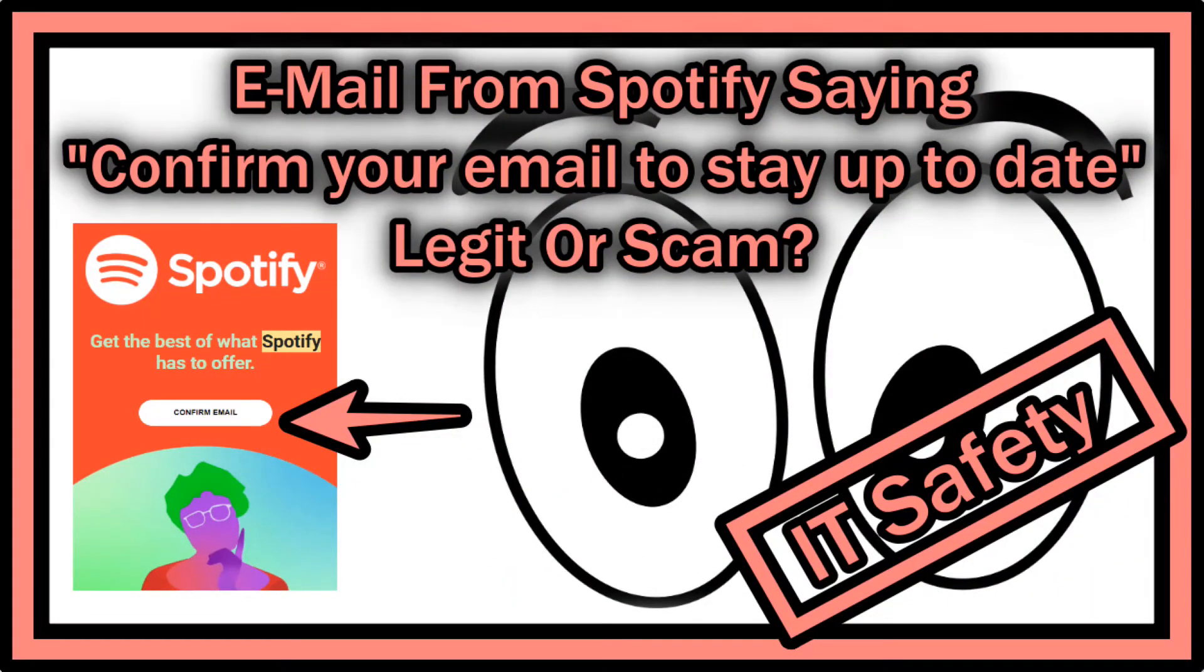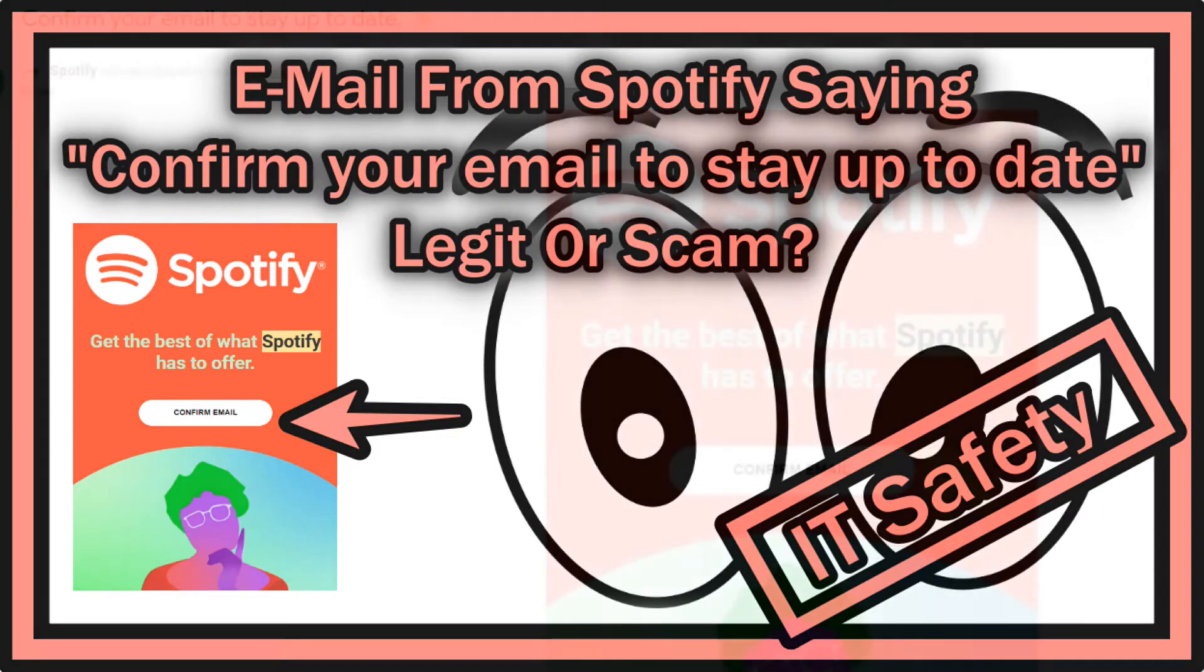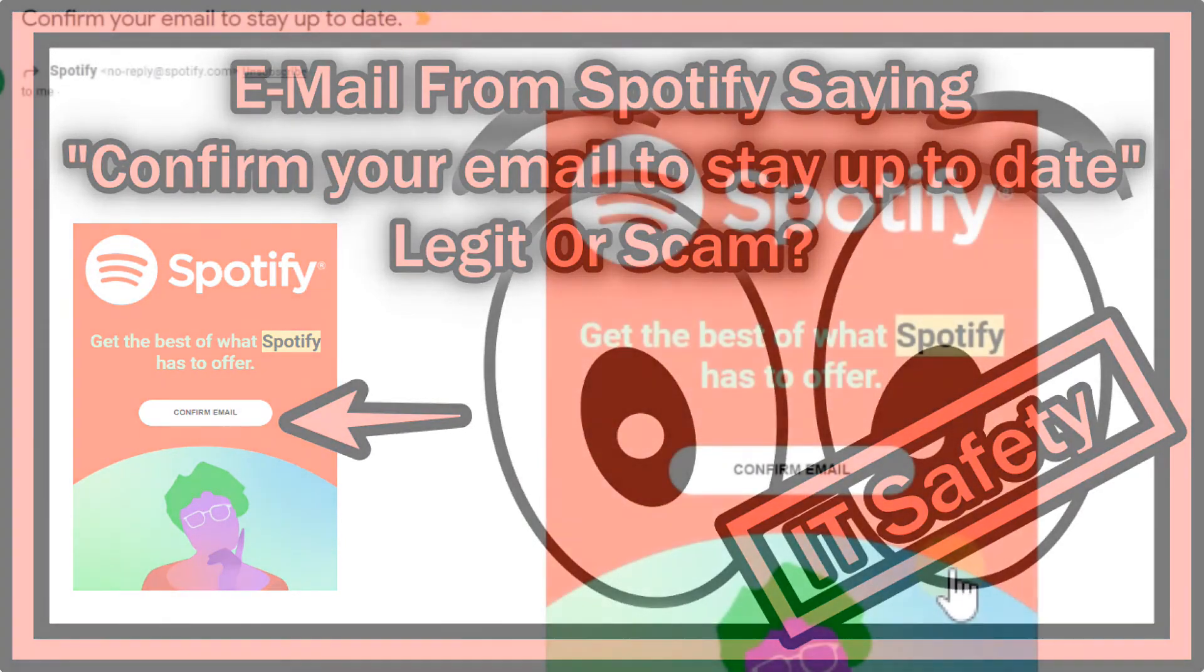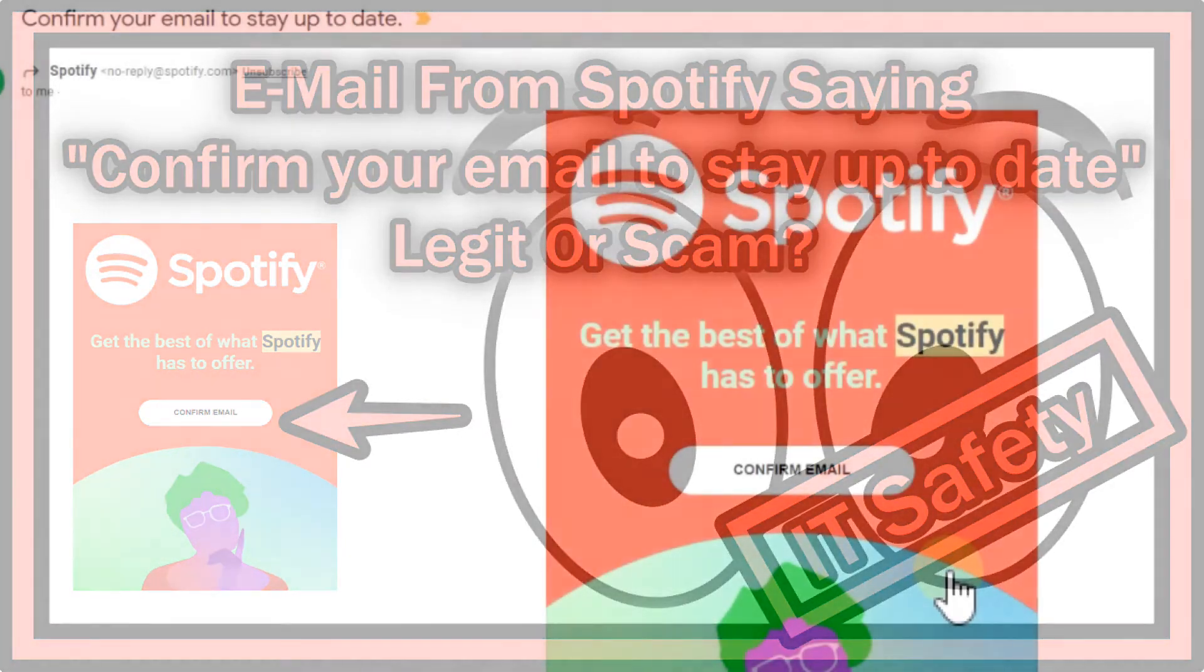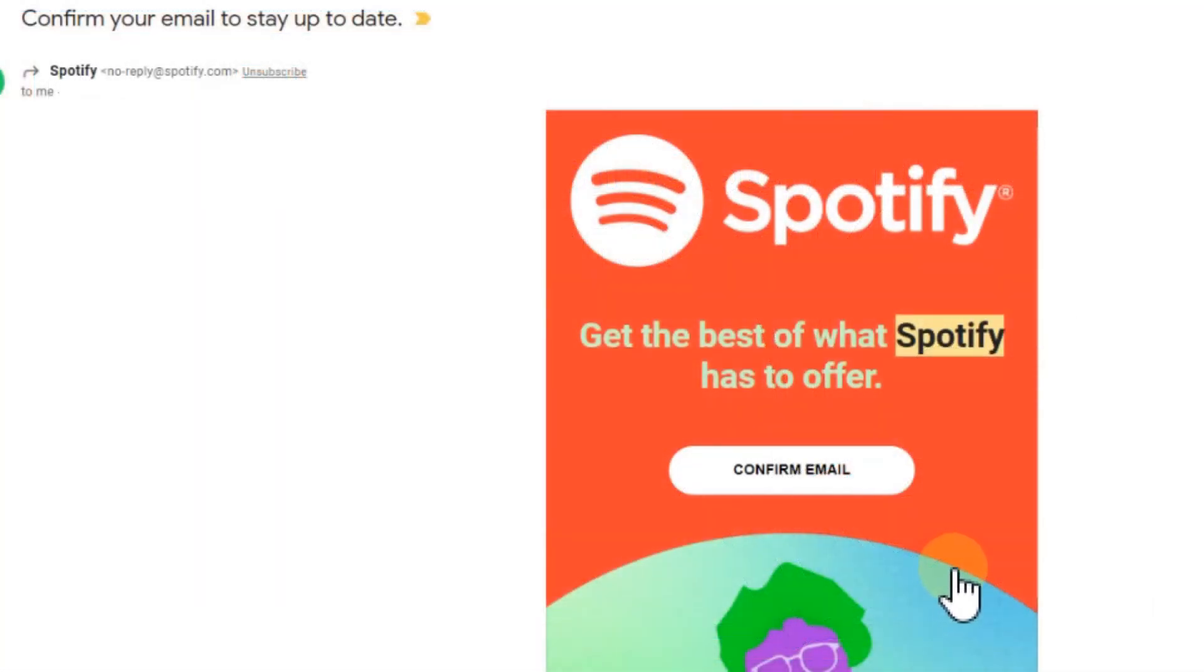Hi guys, welcome to this short video about what to do when you get an email from Spotify saying 'Get the best of what Spotify has to offer. Confirm email.' Is it a good idea to click here on the thing?